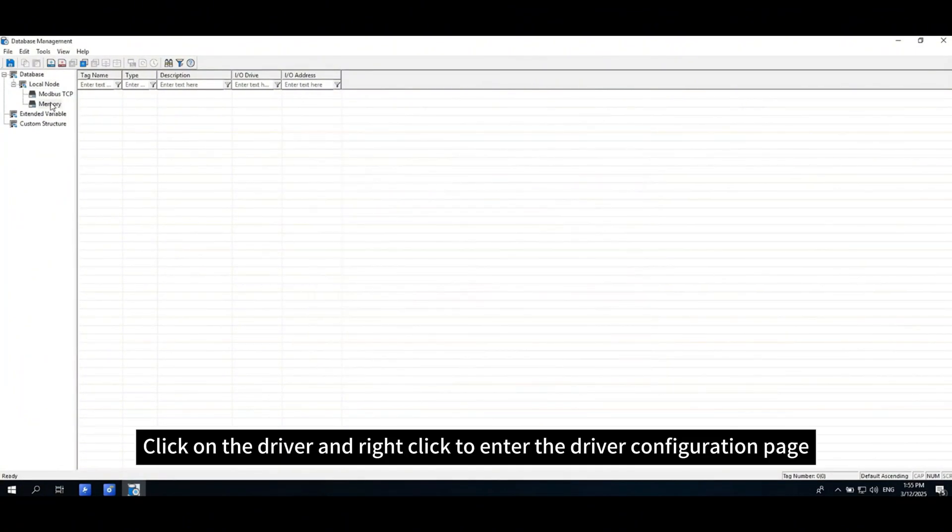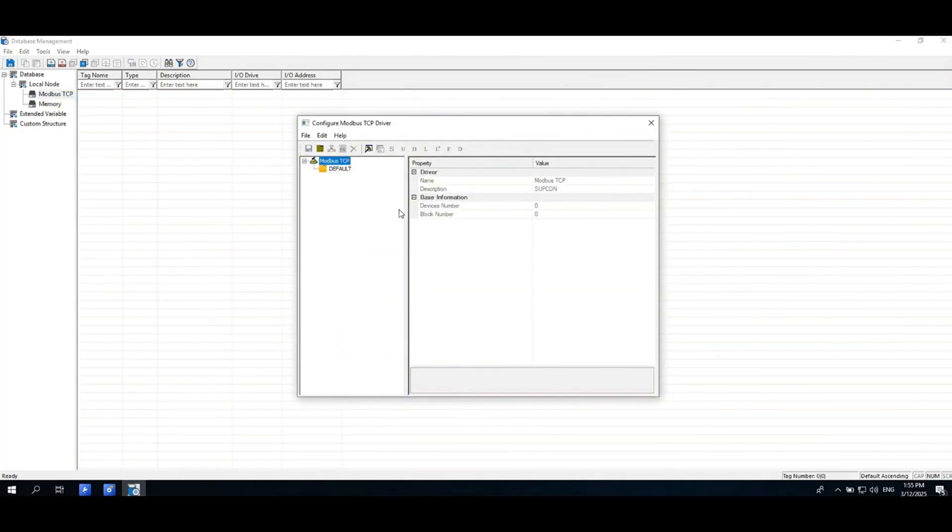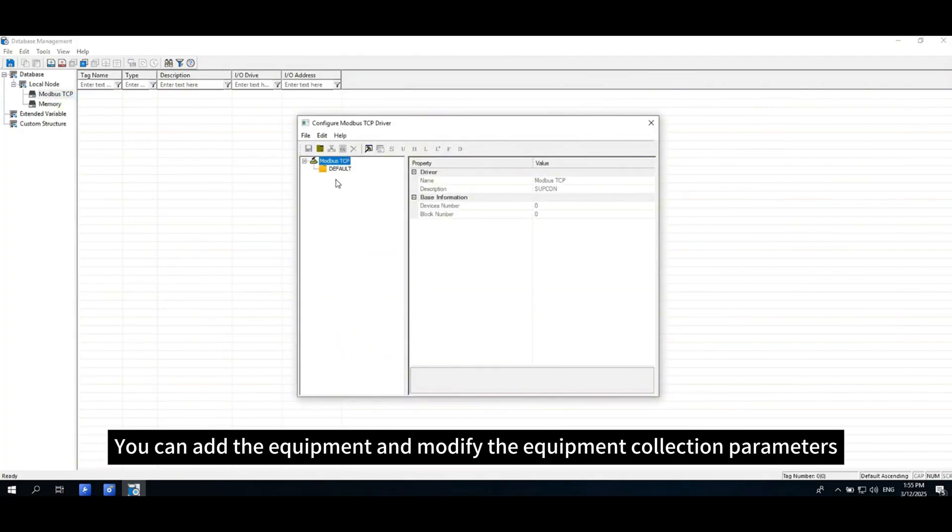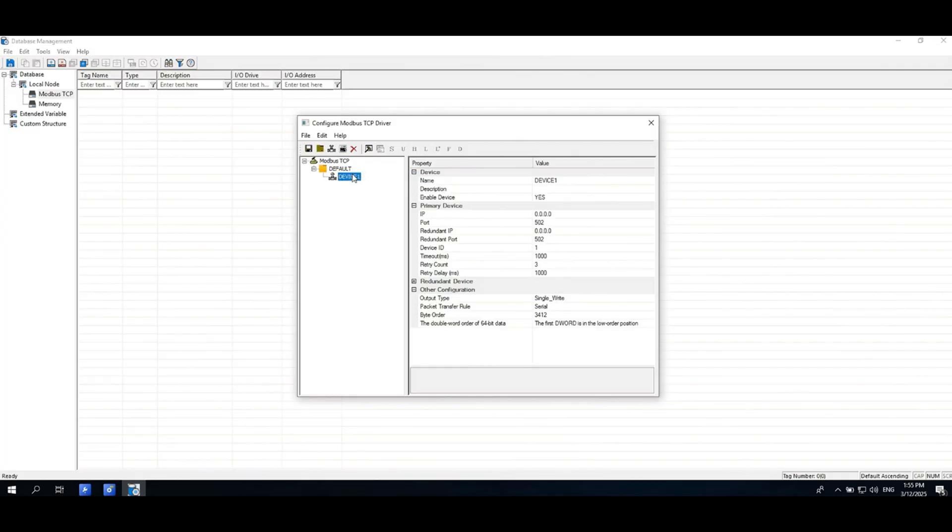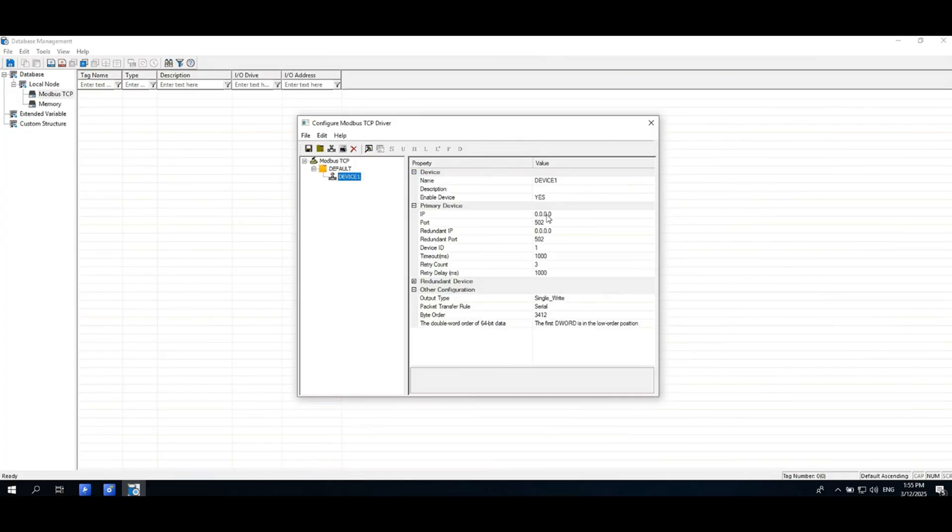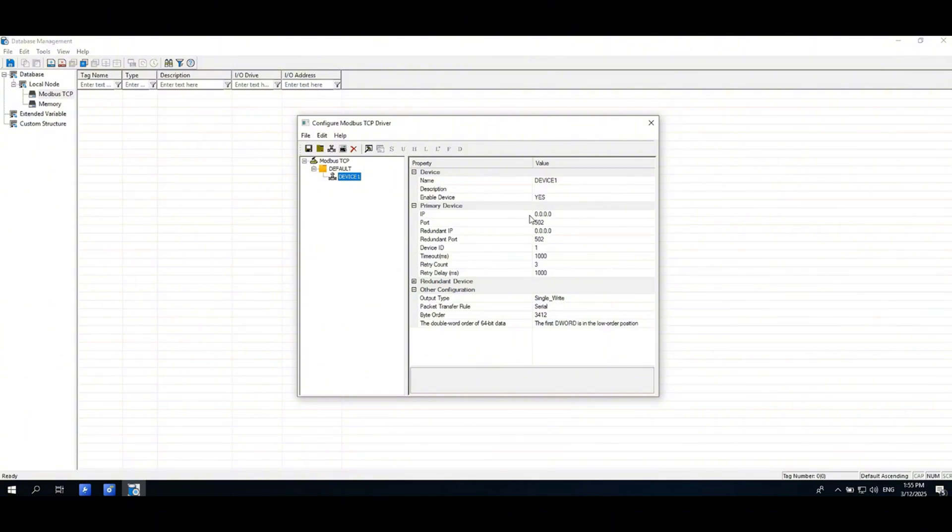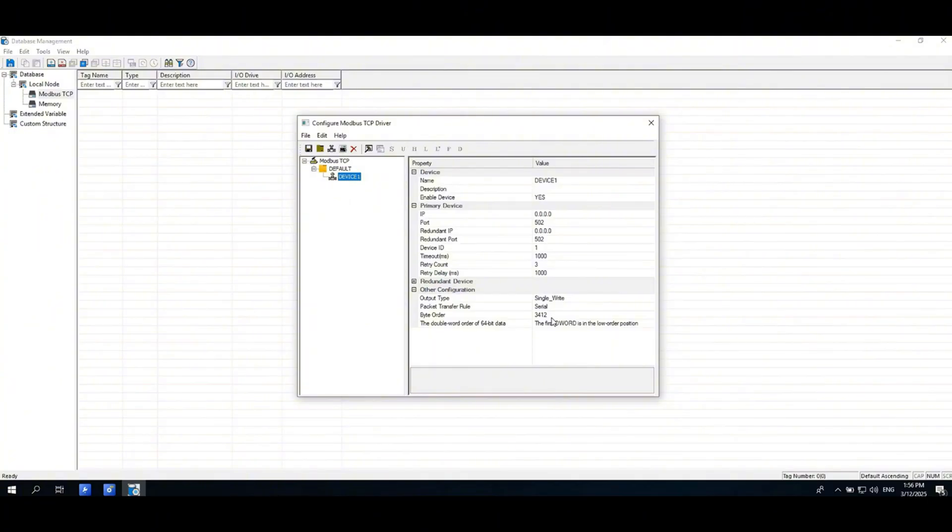Click on the driver and right-click to enter the driver configuration page. You can add the equipment and modify the equipment collection parameters. Click to add device, enter the device's IP address, port number, device ID, and byte order, default 3412.